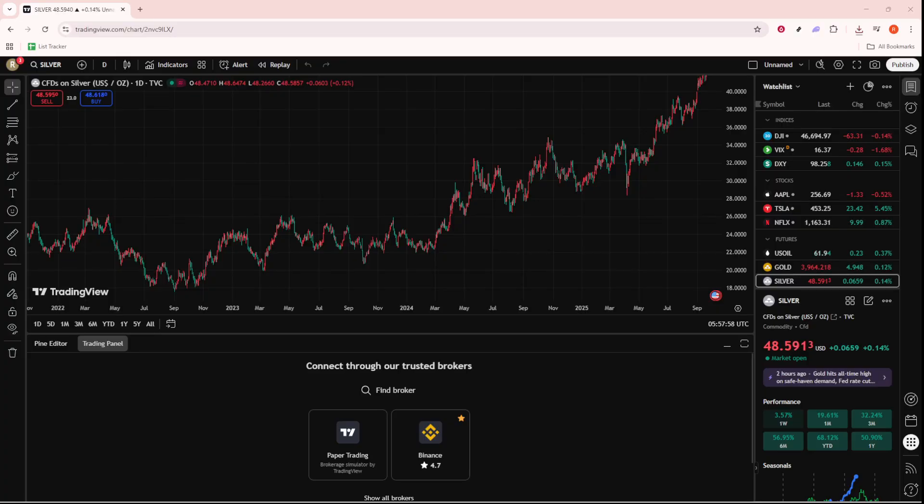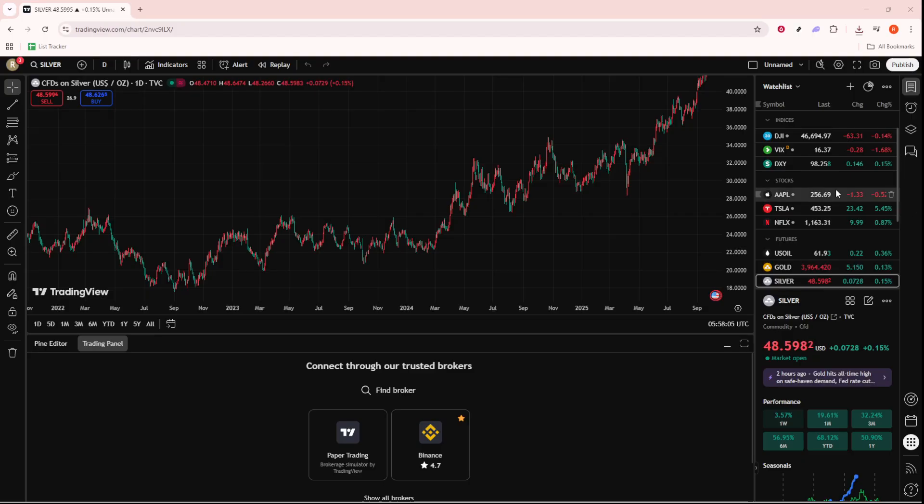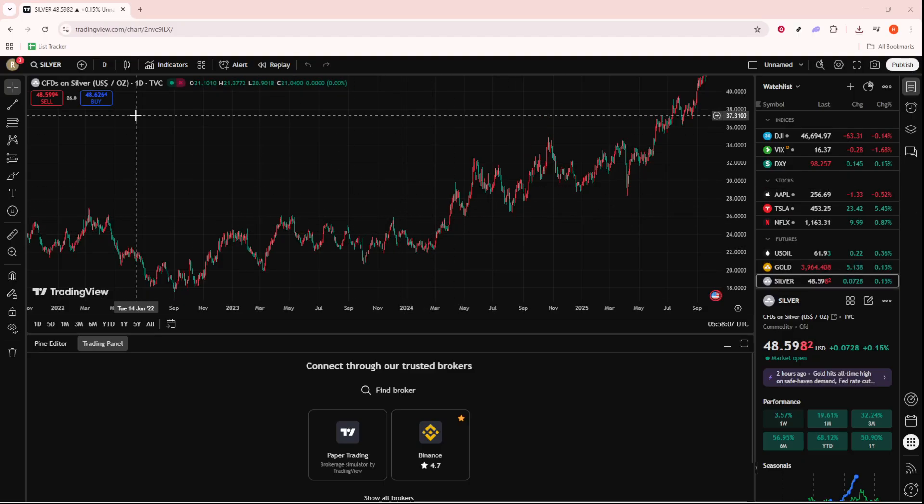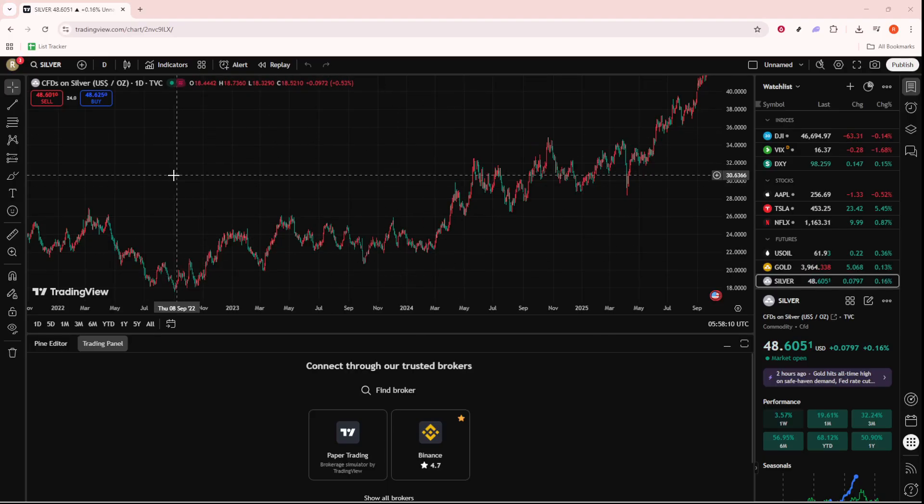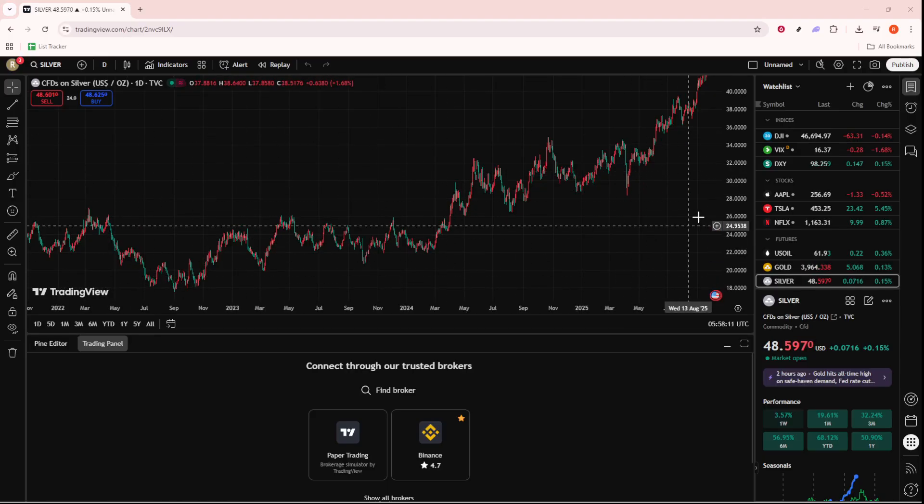Whether you're an experienced trader or just starting out, having the ability to export your chart data can be incredibly useful for analysis, record-keeping, or simply sharing insights with others. So let's dive in and ensure that you have the tools you need to get your data where you want it.